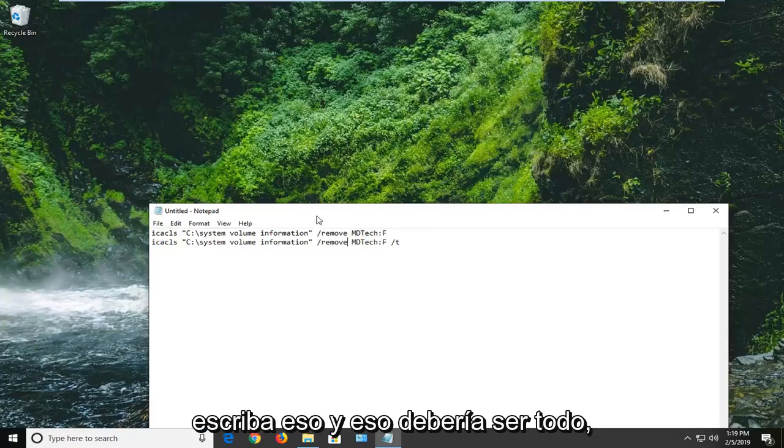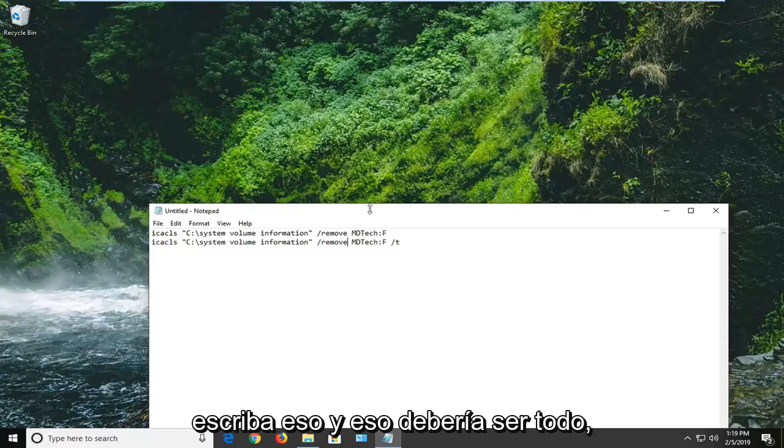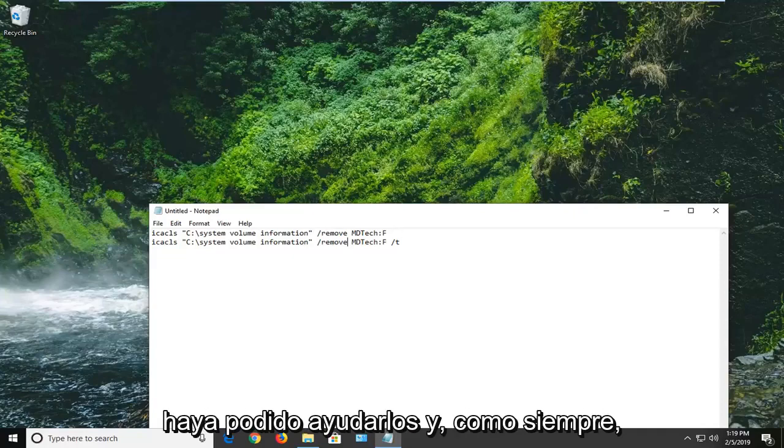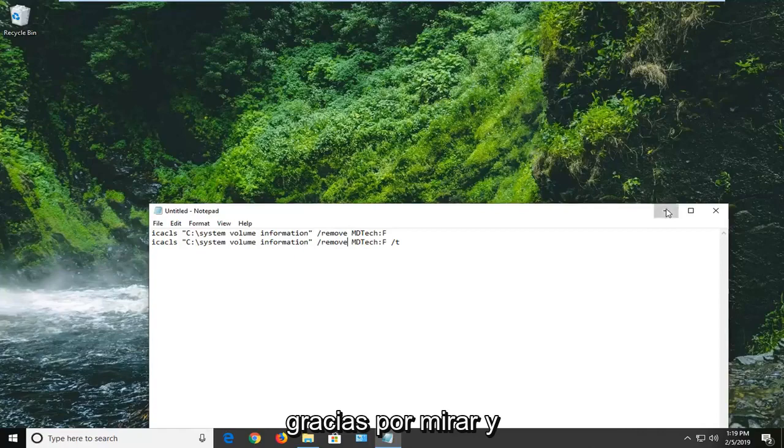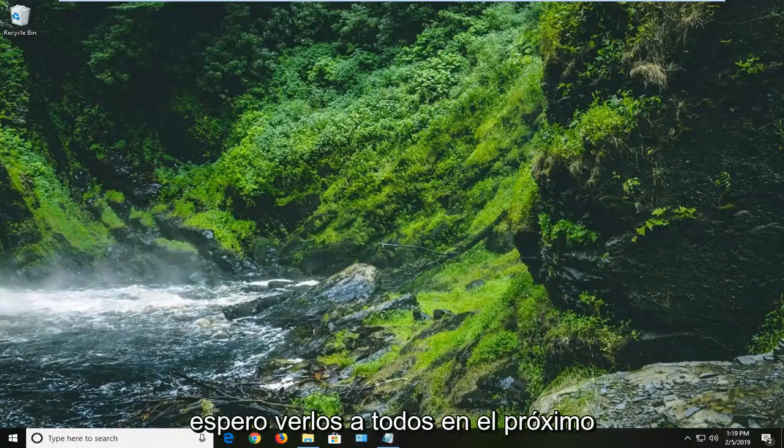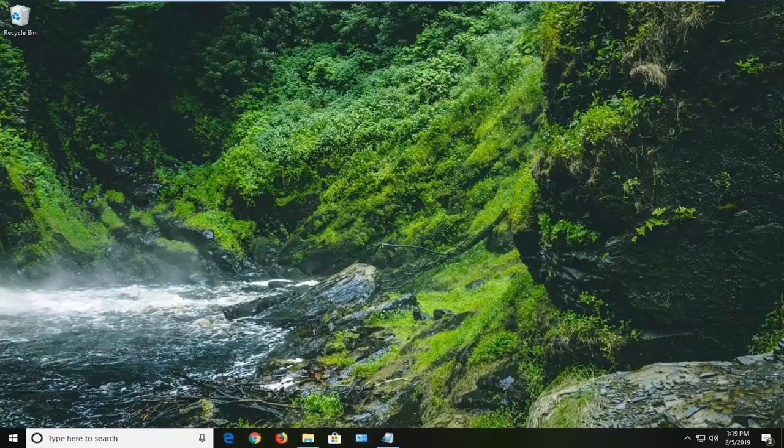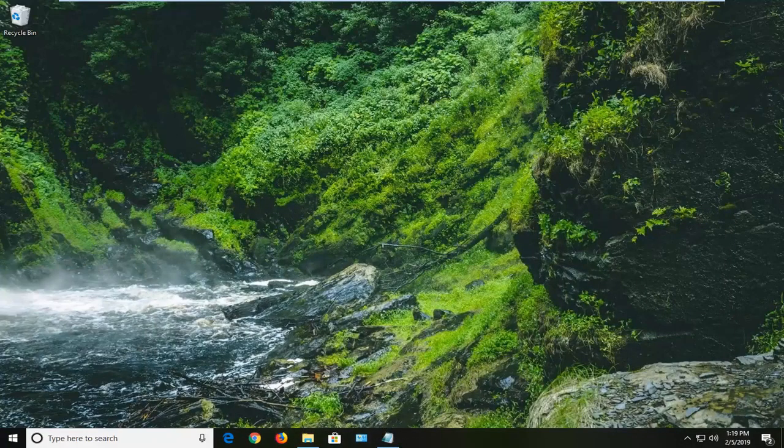you just type that in and that should be about it. So I do hope this brief tutorial was able to help you guys out. And as always, thank you for watching. And I do look forward to catching you all in the next tutorial. Goodbye.